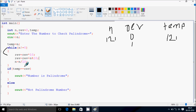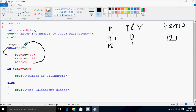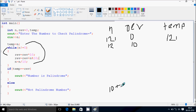Now n equals n divided by 10: 121 divided by 10 gives 12, so n becomes 12. Check condition: 12 not equal to 0, condition true. Rev equals rev times 10: 1 times 10 equals 10. Rev equals rev plus n mod 10: 10 plus 12 mod 10, remainder gives 2, so rev becomes 12.